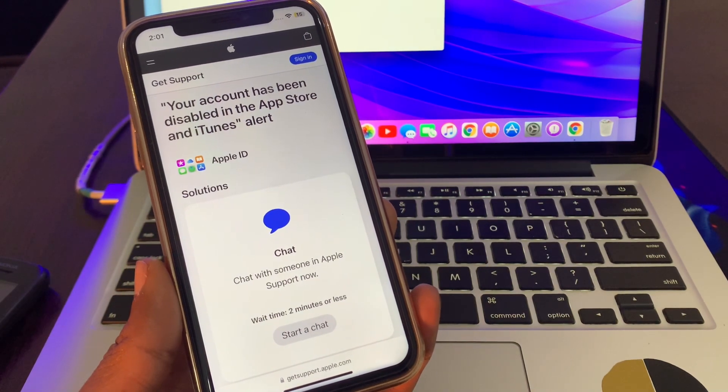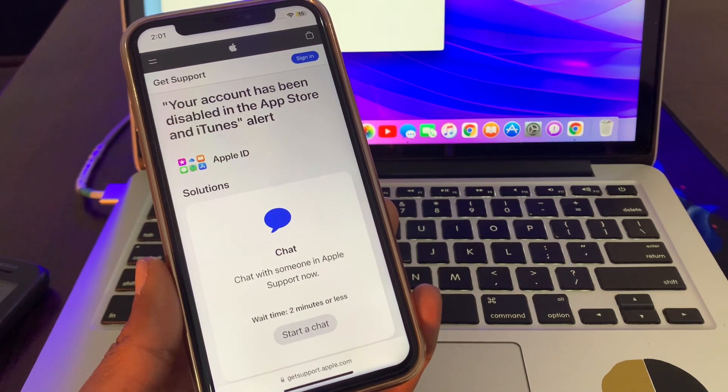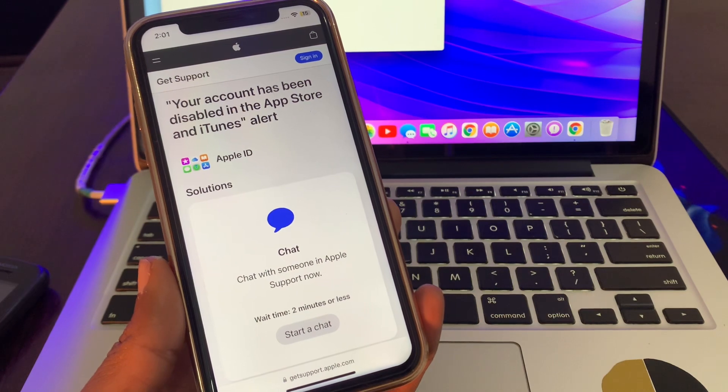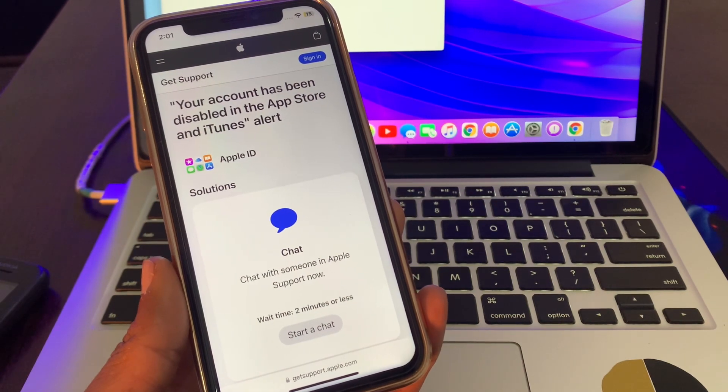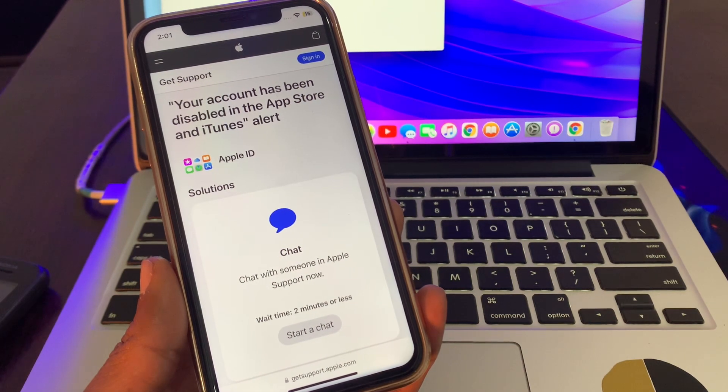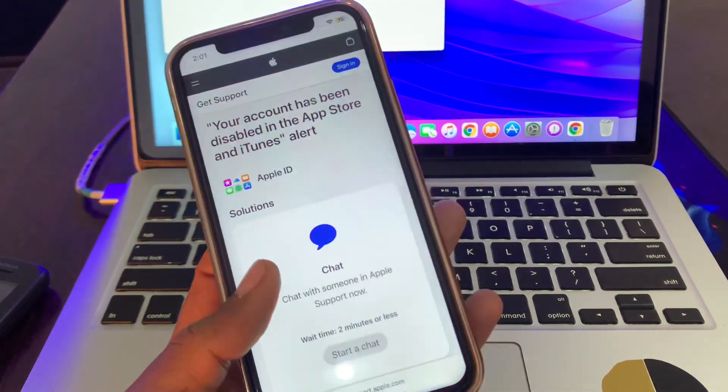And within a few seconds your account will be activated and you won't get the your account has been disabled in the App Store or iTunes Store error again. So this is how you can fix this error.